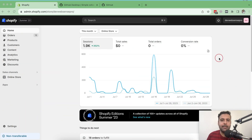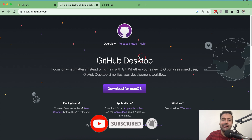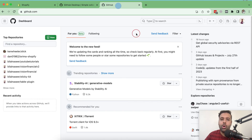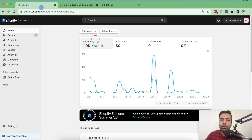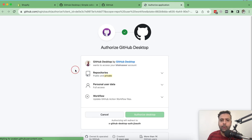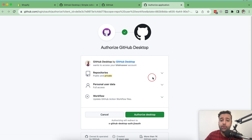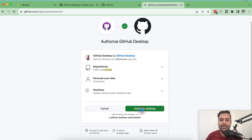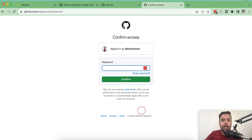To connect your theme with GitHub, make sure you're logged into your Shopify store and go to GitHub Desktop and download it on your PC. I'm on Mac so I've already downloaded it. Make sure you're also logged into your GitHub account. Now the first thing we're going to do is connect our GitHub Desktop with our GitHub account — click on 'Sign in to GitHub.com'. It will ask to authorize public repositories and personal data. Click on 'Authorize Desktop' and enter your password.